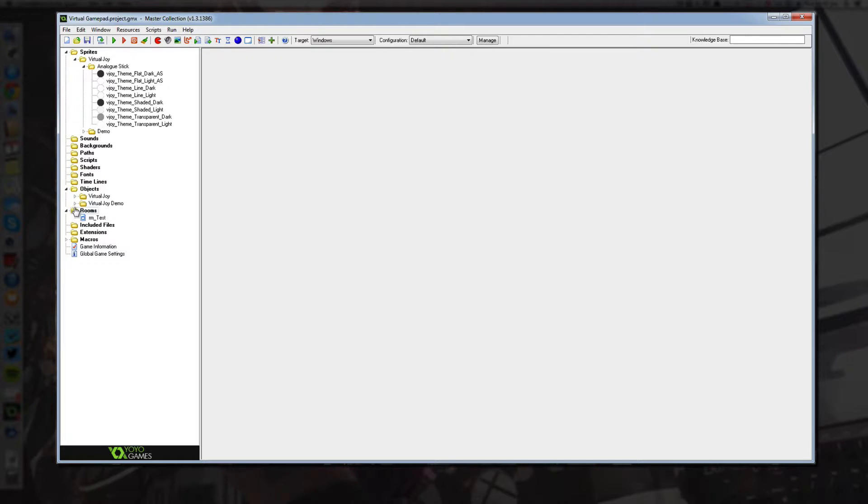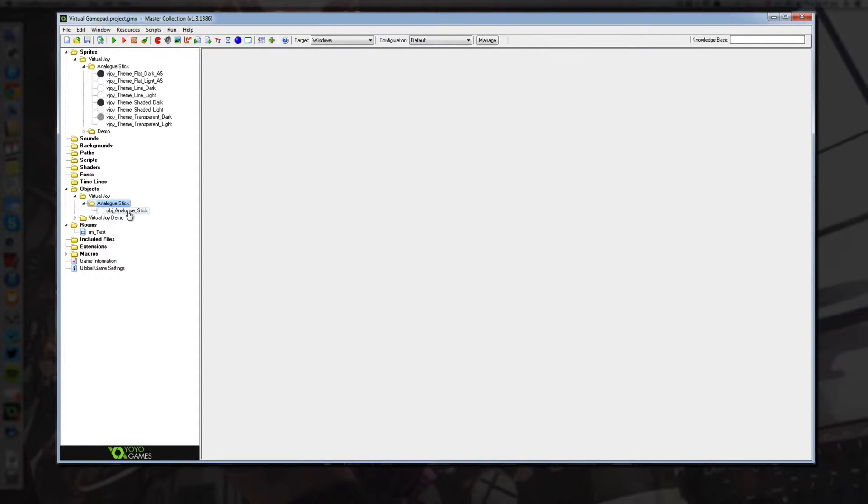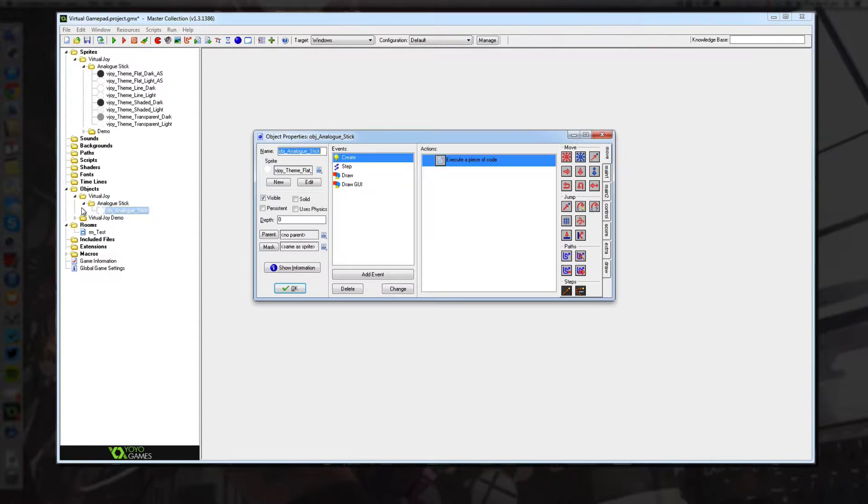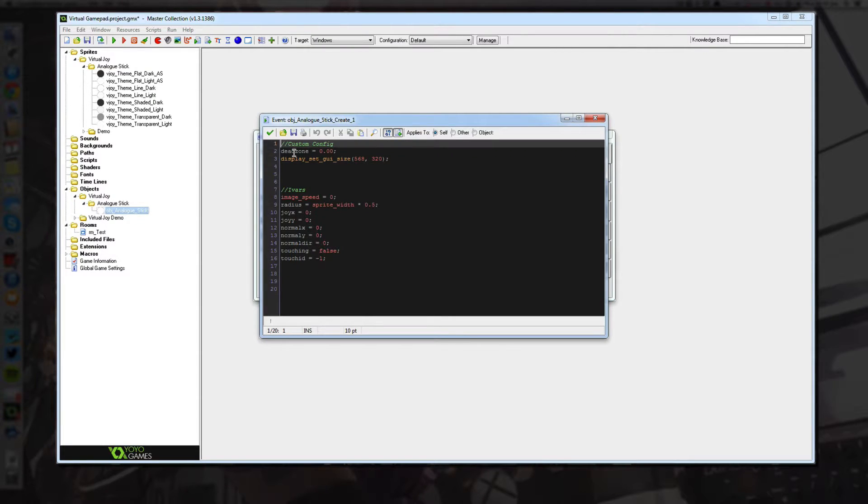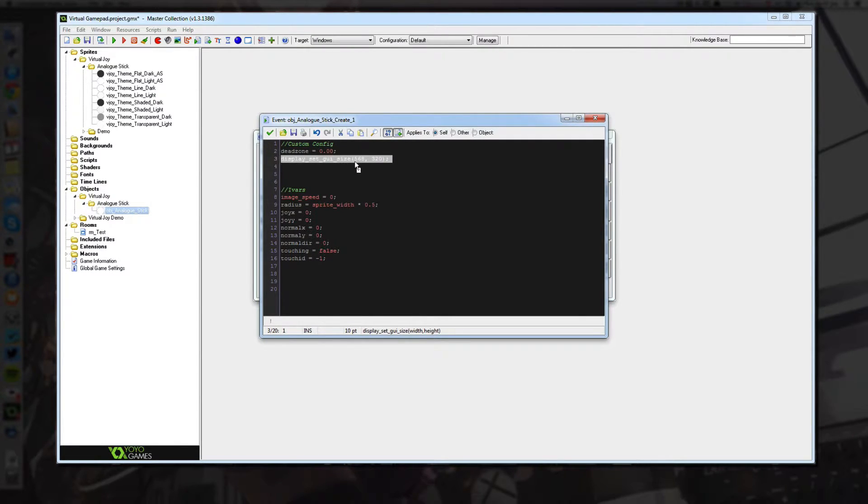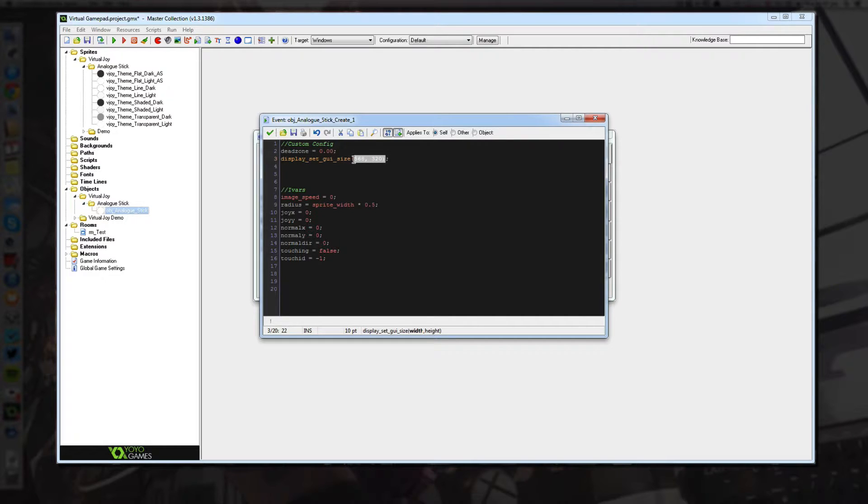The next thing is the actual VirtualJoy object. If we open up, this is the base object and inside of its create event, you'll see we have a dead zone and a display set GUI size command. Now in this command here this is the only important command. You have to set that to the size of your window.